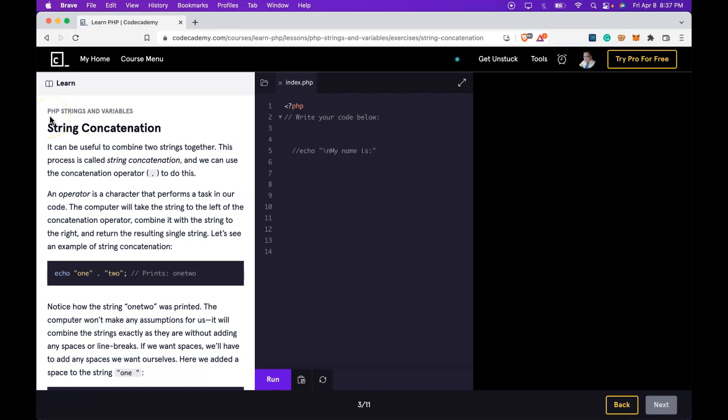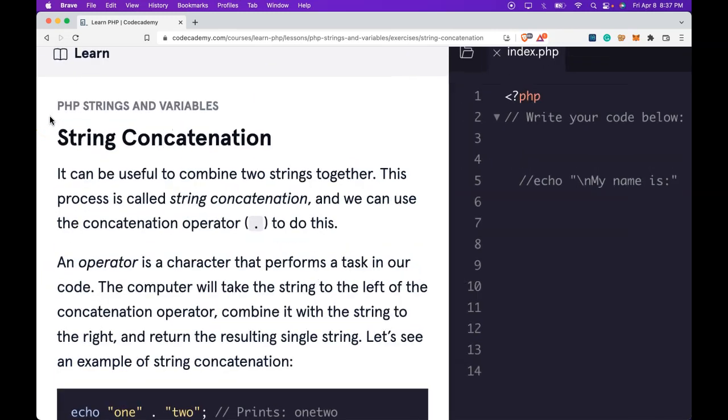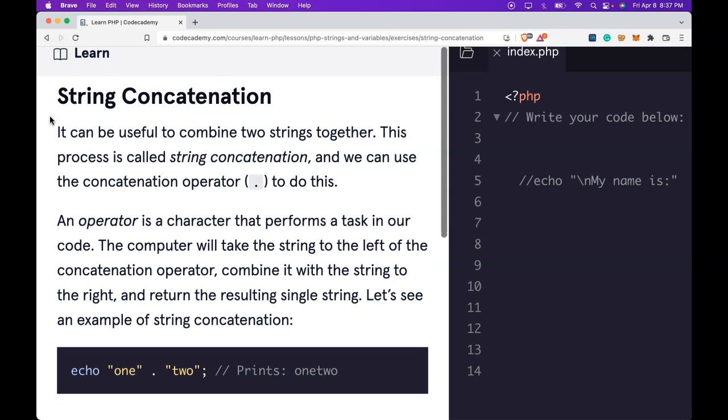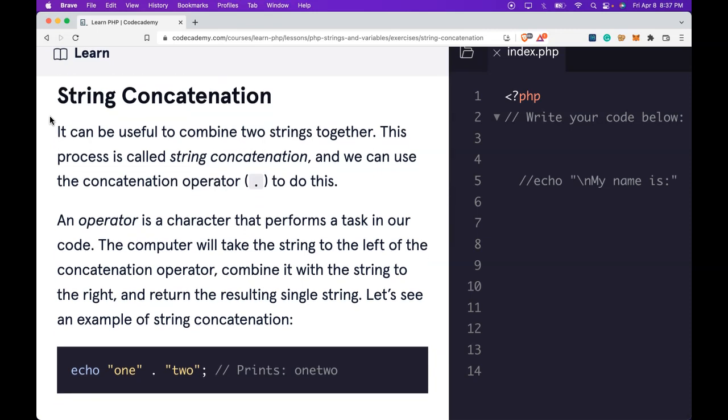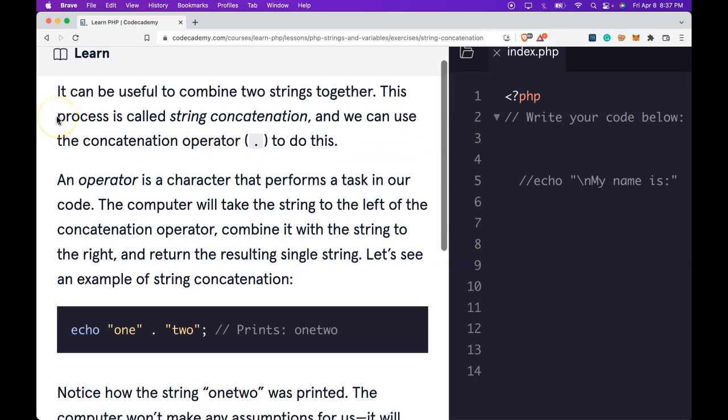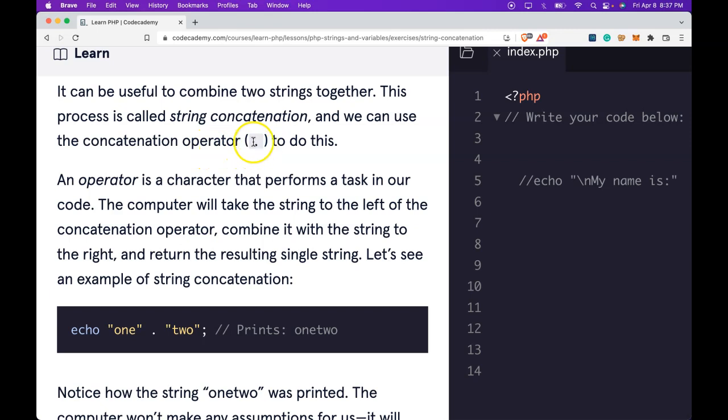Welcome back to Learn PHP on Codecademy. We're in the PHP strings and variables section. This is string concatenation. It can be useful to combine two strings together. This process is called string concatenation and we can use the concatenation operator or period to do this.